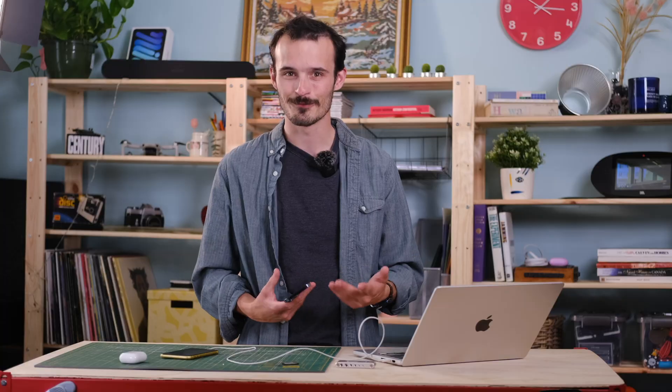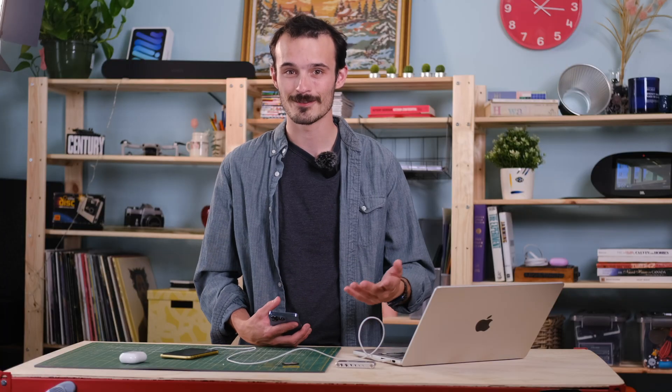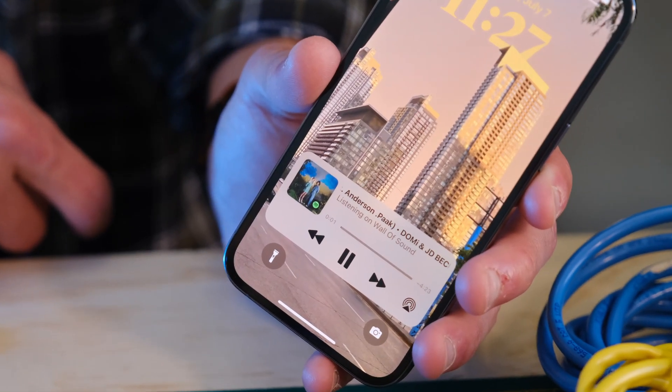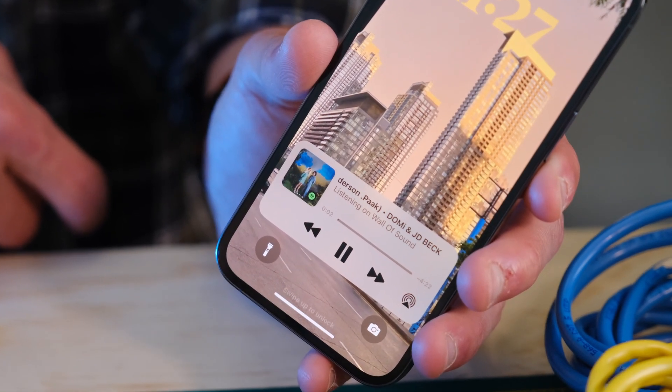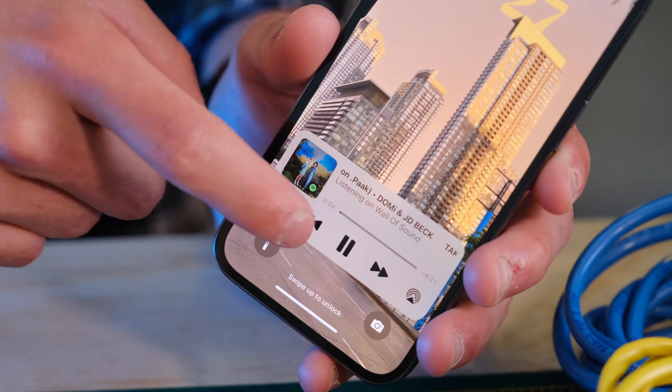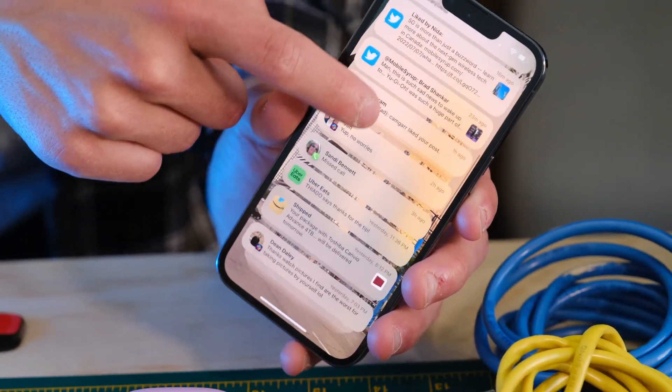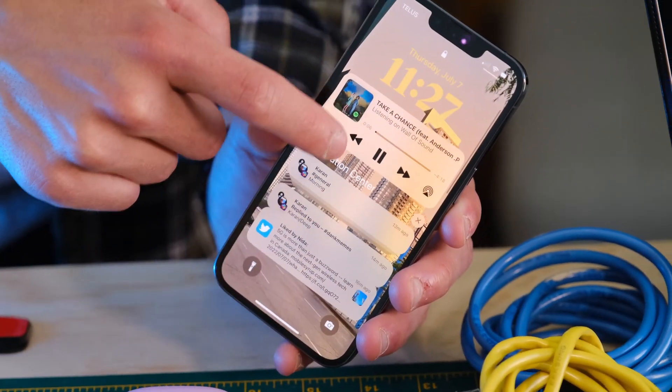Functionally the lock screen works the same in iOS 16, but the now-playing controls and notifications pin at the bottom of the screen instead of being in the middle. This makes them a little easier to access with one hand, which is nice. You can also jump right into system search from the lock screen — not a huge plus, but it's a subtle efficiency gain.